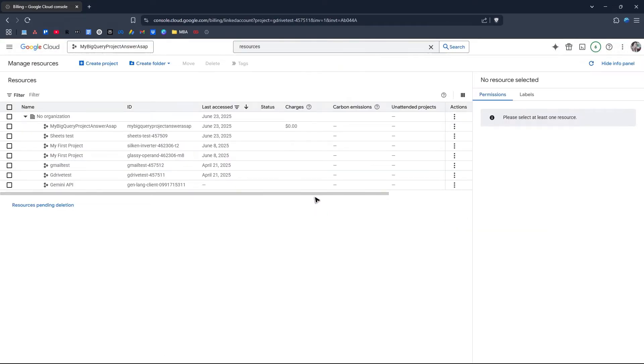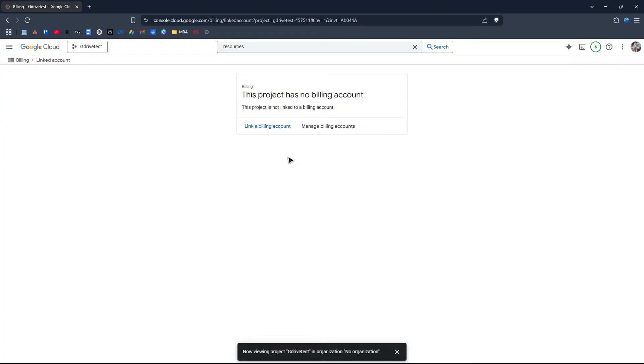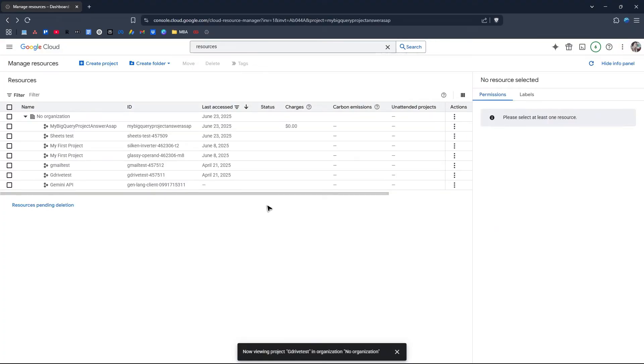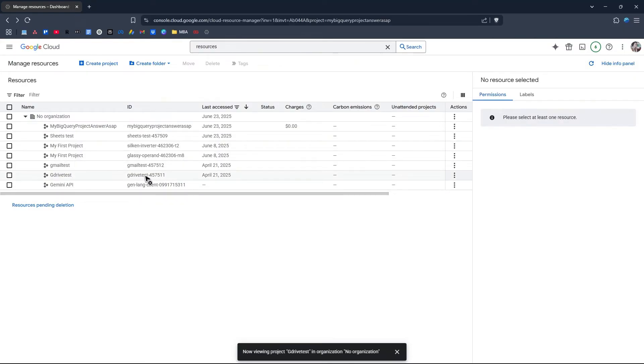But before you hit Delete, click on three dots, go to Billing, and make sure that you remove your cards from here. Once you have removed your card, go back to the same exact page, click on the project, and copy the ID of the project.